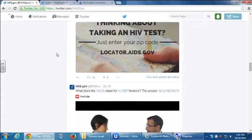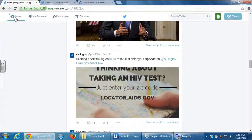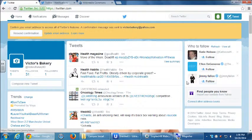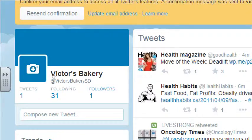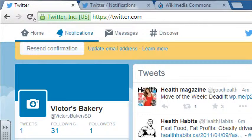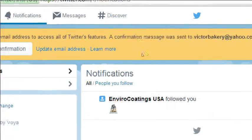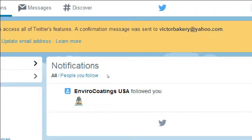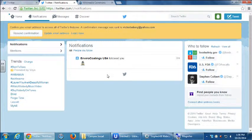Going back to the home screen to see all content. Notice it now says I've got one new follower — EnviroCoding USA. Since I already went to the screen I don't have the red number anymore, but if you get any notifications they'll show up here. Once I go to Notifications, it tells me right there.